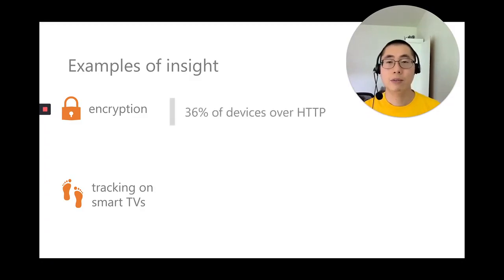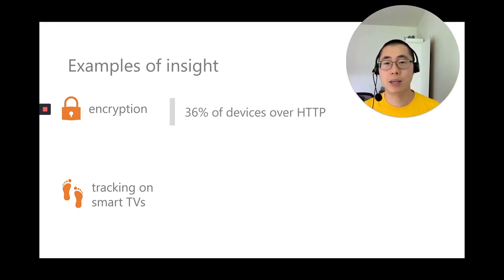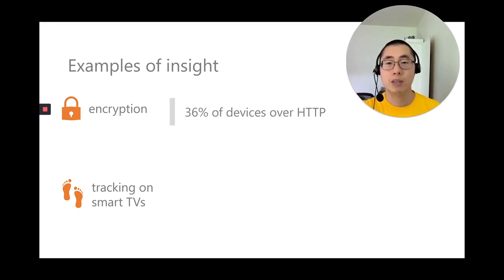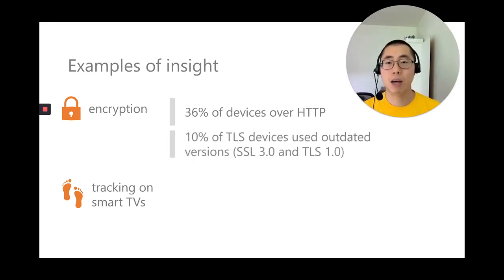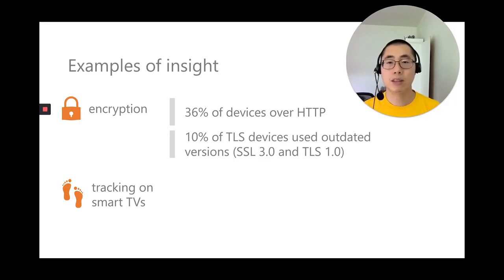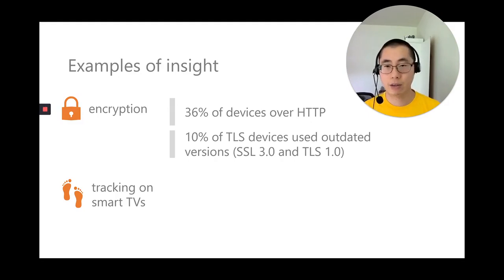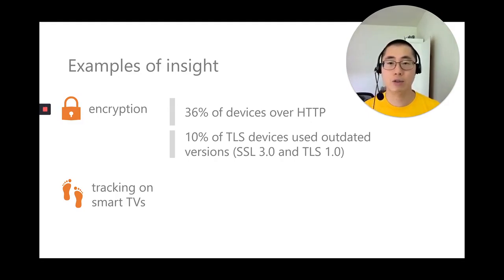Some 36% of devices communicate over plain text HTTP, including devices made by Amazon. For devices that use TLS, about 10% of these devices used outdated versions like SSL 3.0 and TLS 1.0, including devices made by Samsung. As a result, an on-path attacker could potentially conduct a man-in-the-middle attack on such devices.